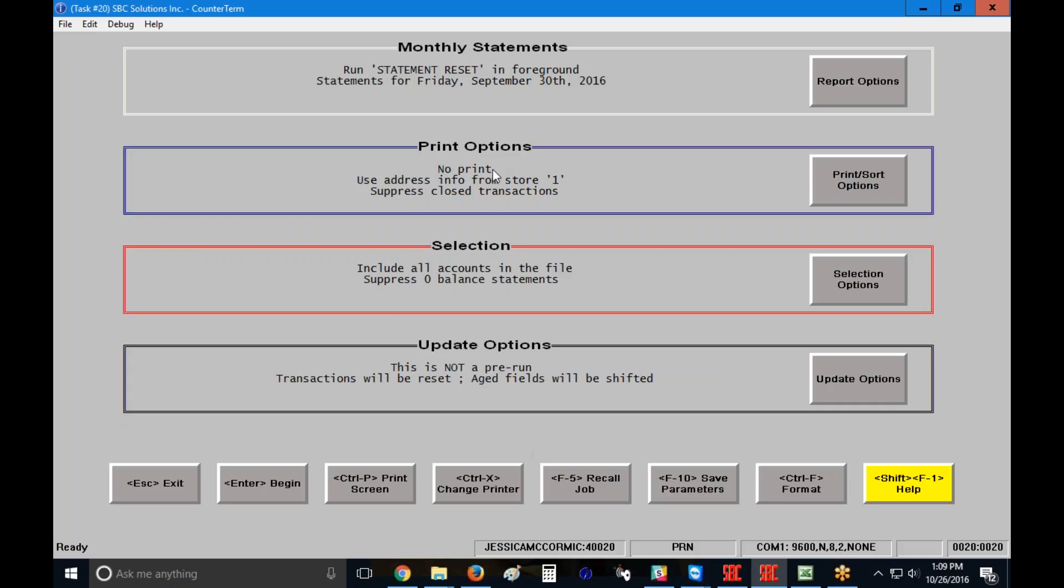If you'd like to print out another copy, you absolutely can change that and set it to print to a printer and then choose what printer you're going to print to. And at the bottom, you'll notice that this says this is not a pre-run. Transactions will be reset. Aged fields will be shifted. And so this is how we know that it's going to go ahead and actually update the system.